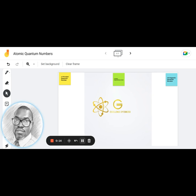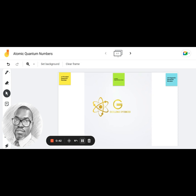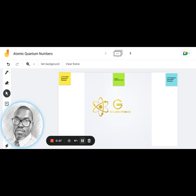Hello again and welcome to G Squared Academy, where excellence is epitomized and we simplify things for you. We take complex concepts and present them in a simple way so you can understand and use them. As you can see on the screen, today we're looking at atomic quantum numbers — a topic that's a little tricky for a lot of people because it's so mathematical and cognitively intense.